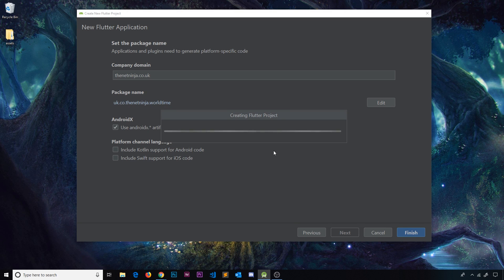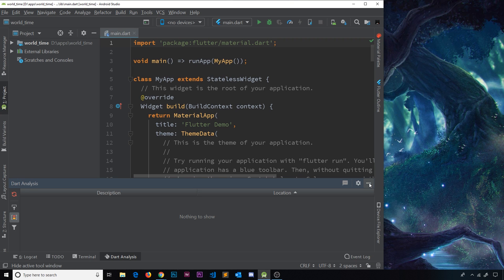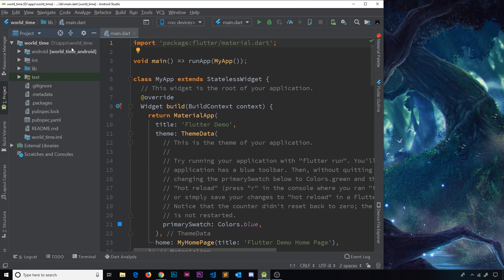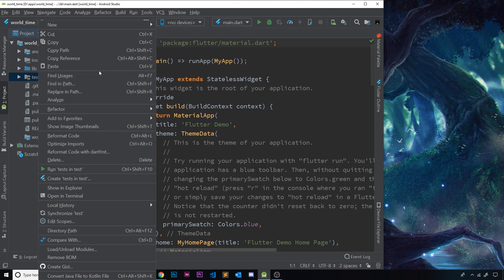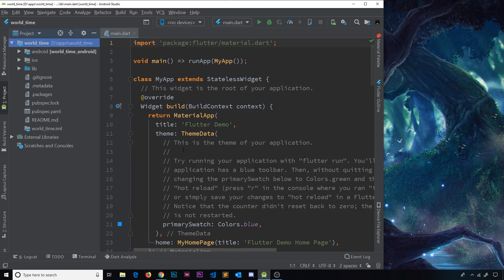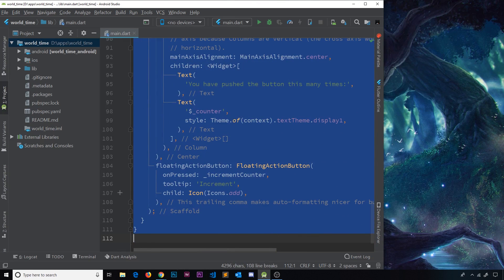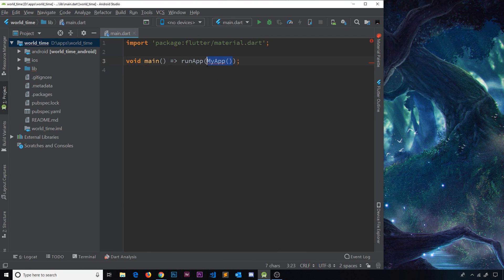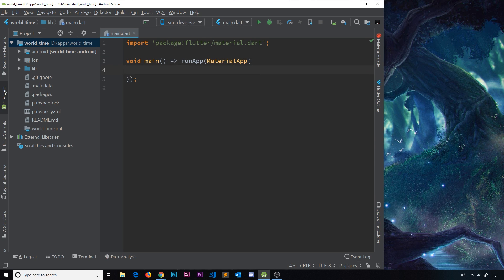Once the boilerplate project is created, go into the world time folder and delete the test folder. In the future there may be a series on testing inside Flutter — widget testing, unit testing — but for now it's beyond the scope of this tutorial and our apps are quite small. Then inside main.dart, delete all the boilerplate code except for the top import, and use a MaterialApp instead.